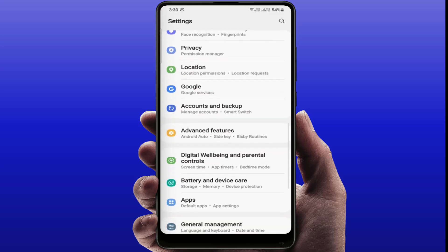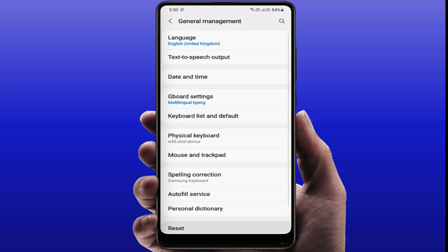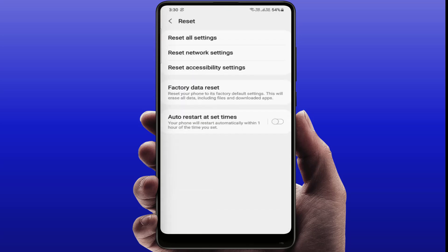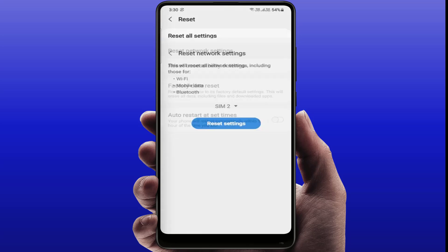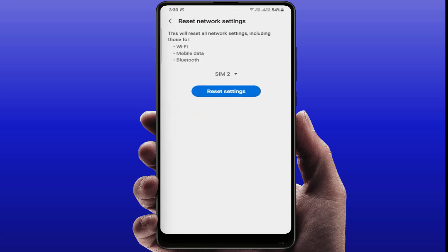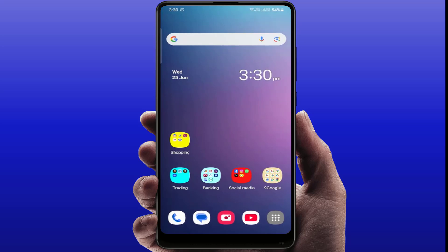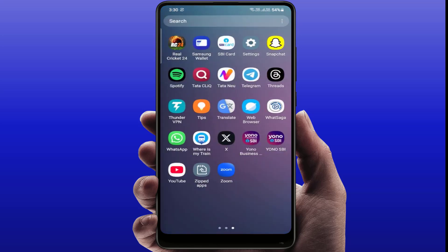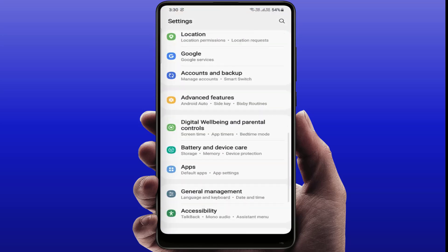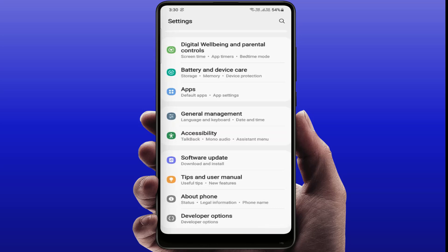To reset your network settings, go to Phone Settings and find Reset. You only need to reset your network settings — it will reset Wi-Fi, mobile data, and Bluetooth settings. Tap on the Reset button and that's it.